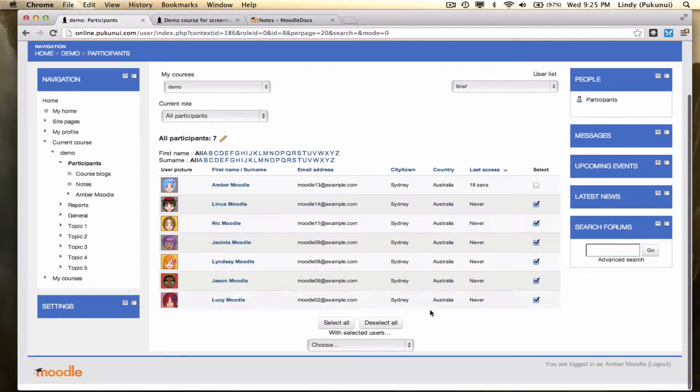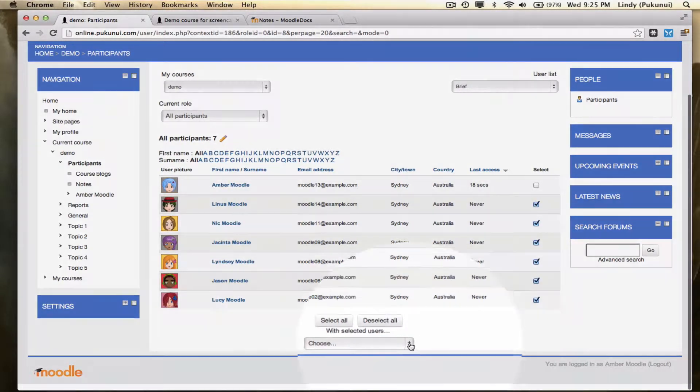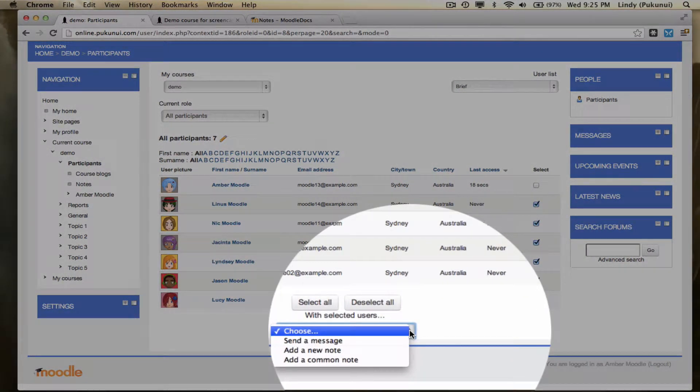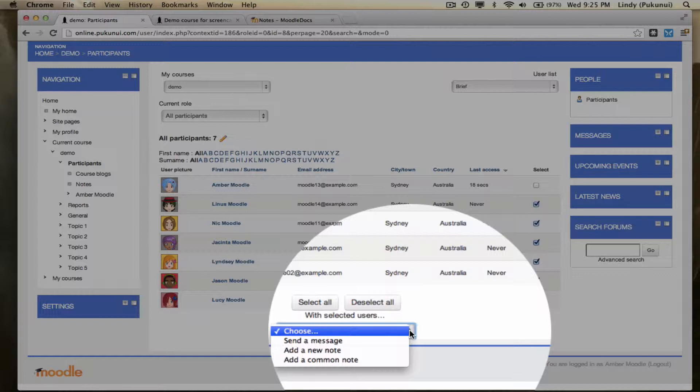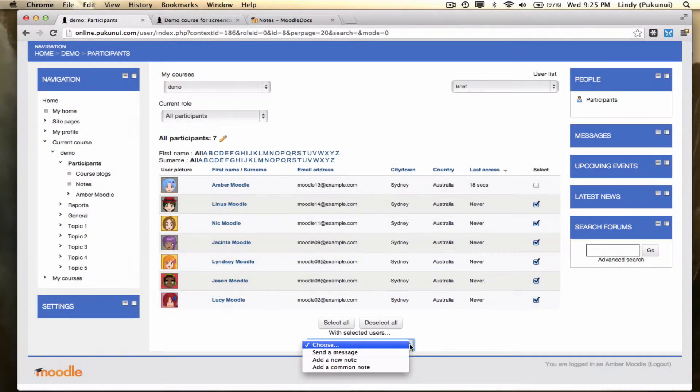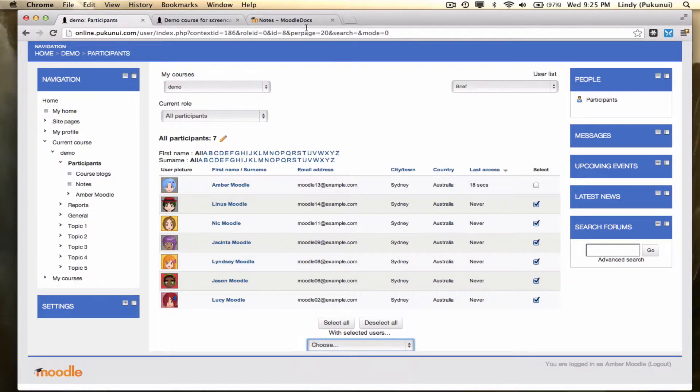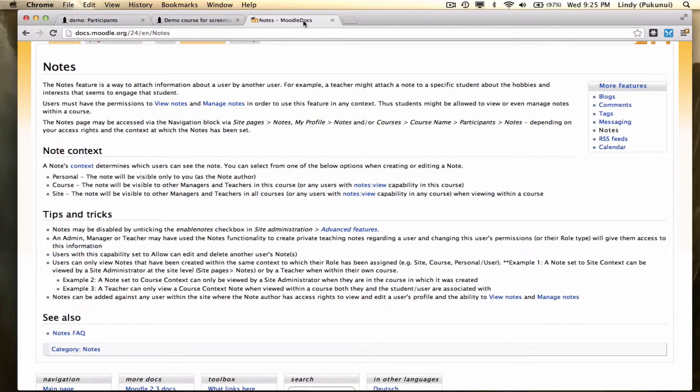With the selected users, from the drop down list, we can choose to send them a message. This was explored in our module two, when we looked at messaging participants in a course. We could also choose to add a new note or add a common note to these users. You'll find a lot more information on notes on the Moodle Docs page, which we've got here.